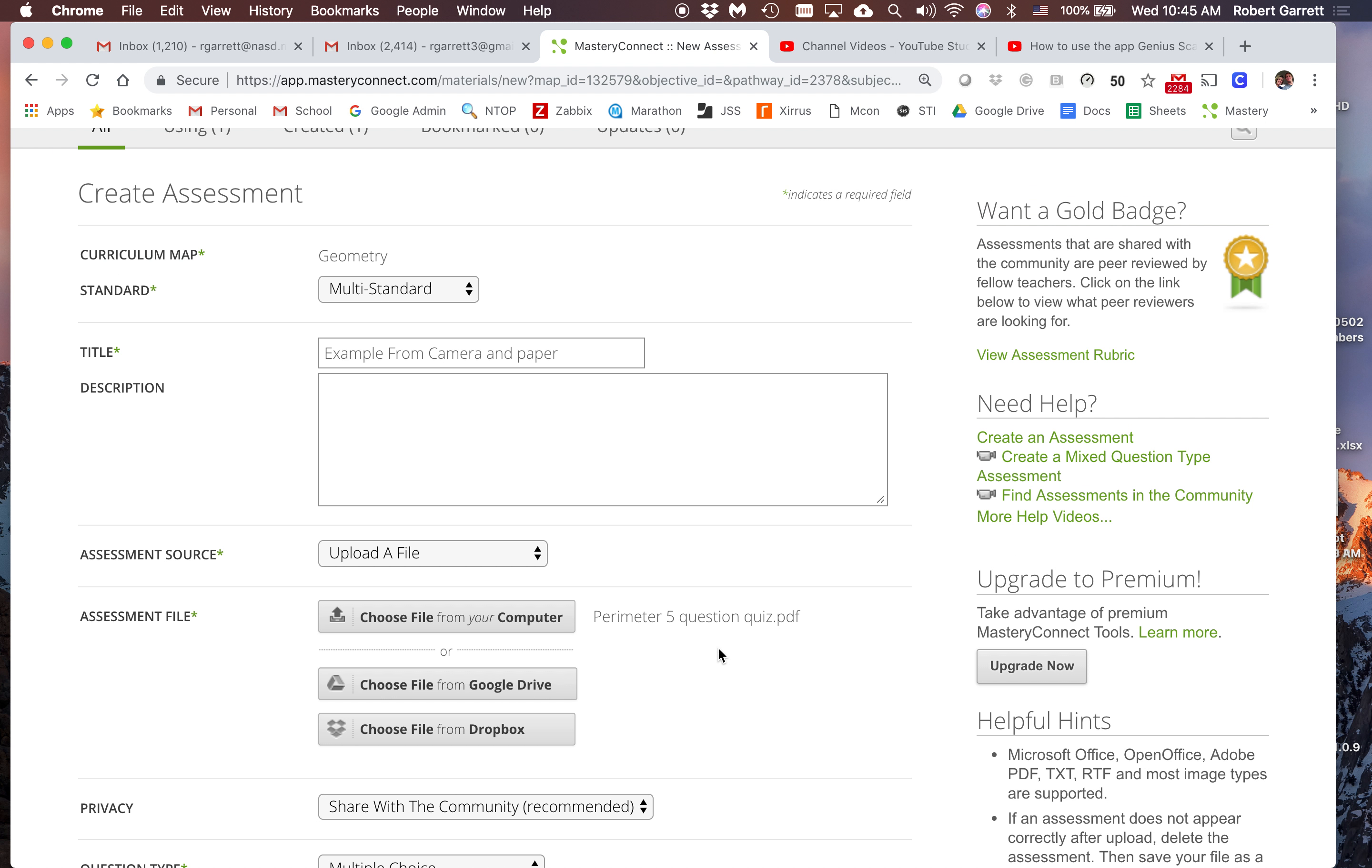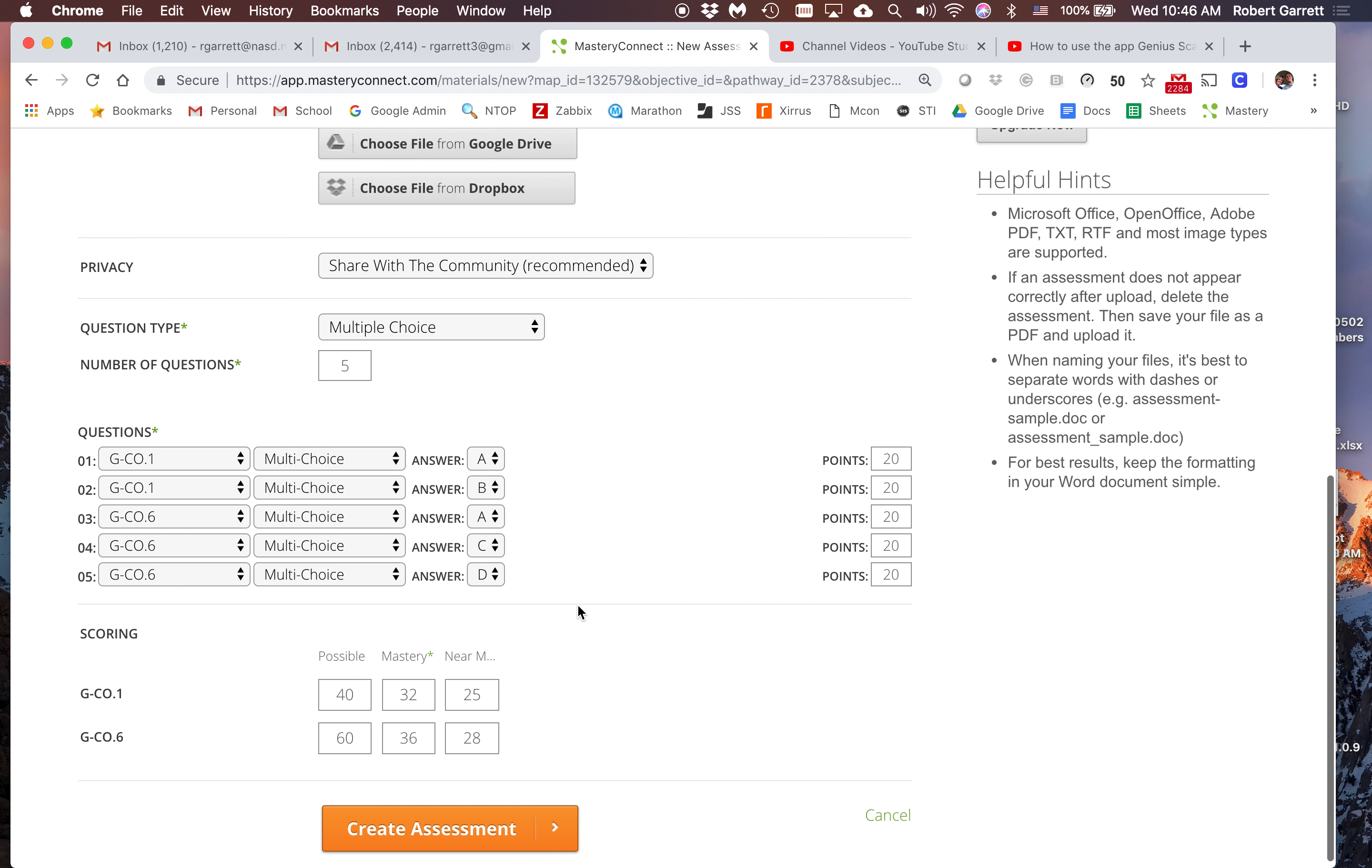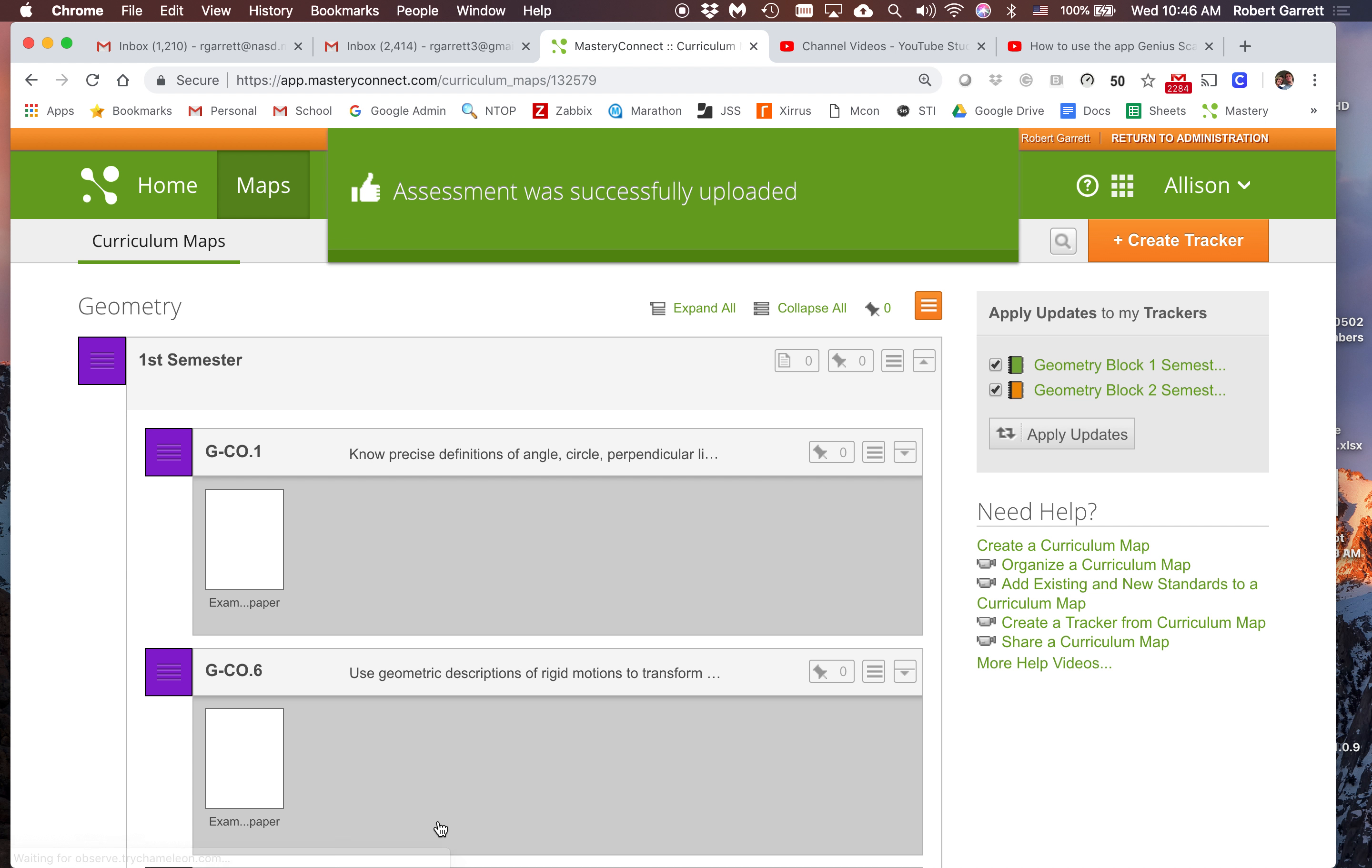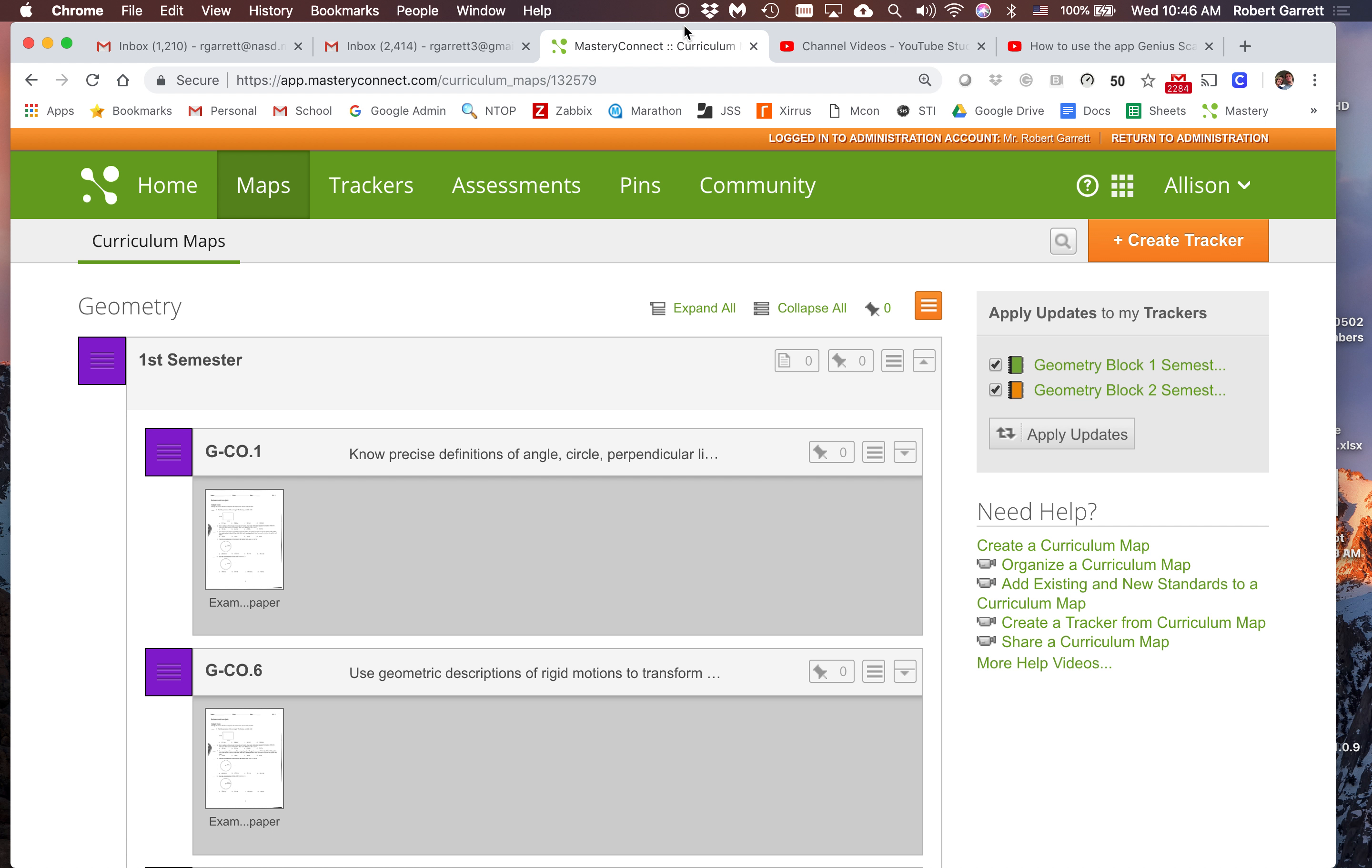Notice I did multi-standard, named it, chose my assessment, made it available to the community, and then I click create assessment. Now remember, on this screen always click apply updates. Now you can go in your tracker and find the assessment.